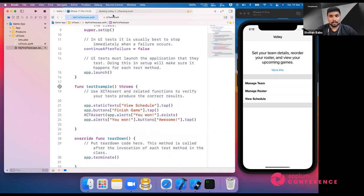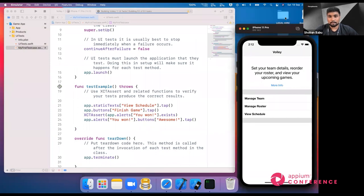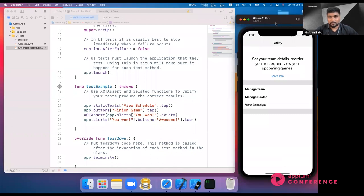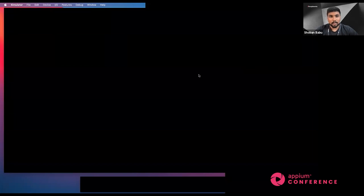When you start running, it will terminate the already open application. You can see the launching UI test here. The UI test runner is installed for each XCUITest run — it helps interact with your application. Similar to how Appium installs a WebDriverAgent in emulators, XCUITest installs the test runner first, then the test runner interacts with your application.